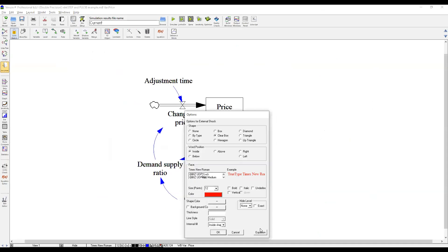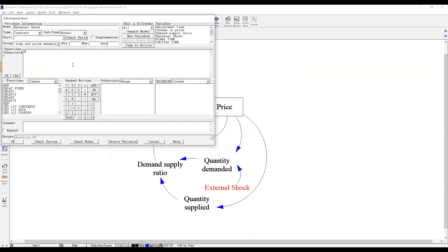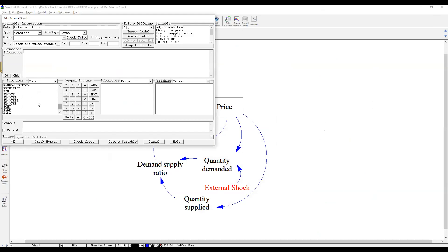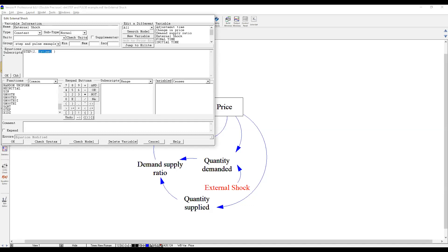So I put just zero here at this moment. So let's use step function first. You can select step function here, or you can directly type. So first thing is about height. Height means how much you want to change the value of the variable here, external shock. Let's say two. So add two to quantity demanded. And then it's time means start time. When do you want to start to make it happen? And let's say time 20.